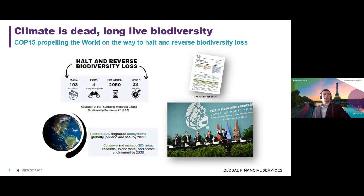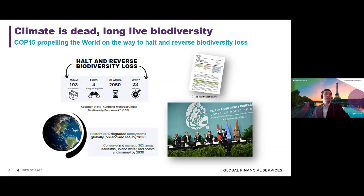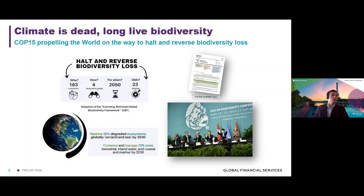Last December was the COP15 in Montreal, which gave birth to the Kunming-Montreal Agreement — the convention on biodiversity framework. That framework reached a tremendous agreement with four long-term goals for 2050 and 23 sub-targets to be reached by 2030. This agreement translates scientific work into political action, and the COP15 has often been called the Paris Agreement for biodiversity. One of the main objectives is to protect 30% of the planet's surface and ensure that 30% of degraded ecosystems are under restoration by 2030.